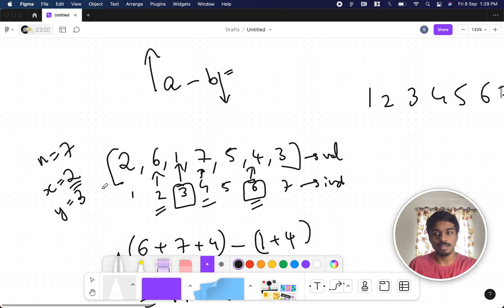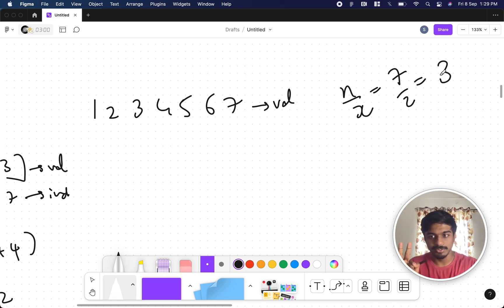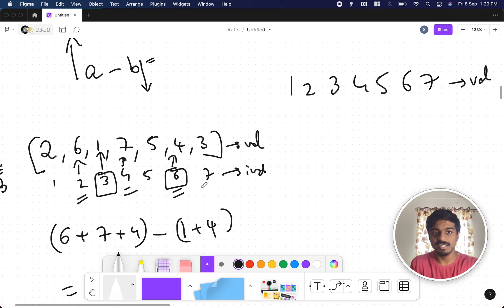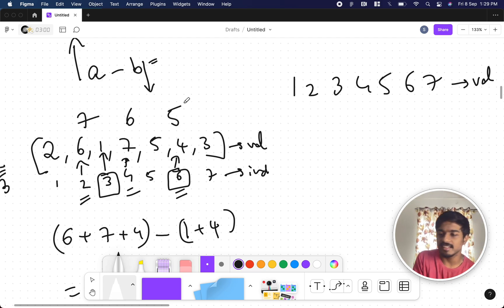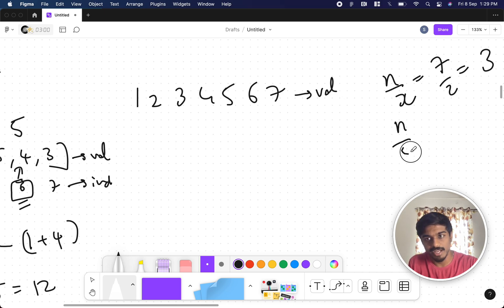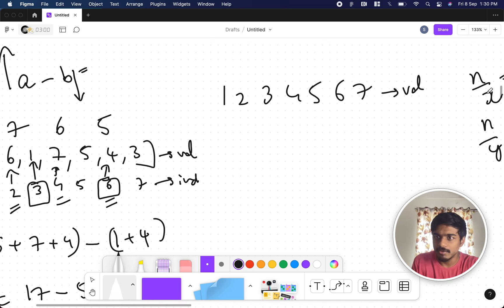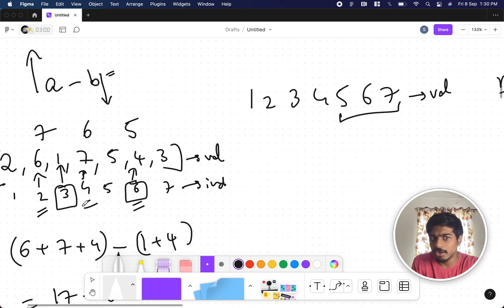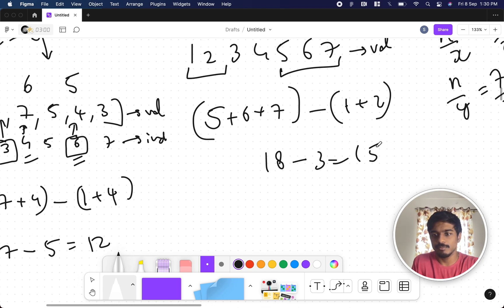For x=2, the number of indices divisible by x is floor(n/x) = floor(7/2) = 3, corresponding to indices 2, 4, 6. To maximize, we assign the three largest values: 7, 6, 5. For y=3, floor(n/y) = floor(7/3) = 2, corresponding to indices 3 and 6. To minimize the subtracted sum, we assign the two smallest values: 1 and 2. This gives 5+6+7 minus 1+2 = 18 minus 3 = 15, but the answer should be 12.